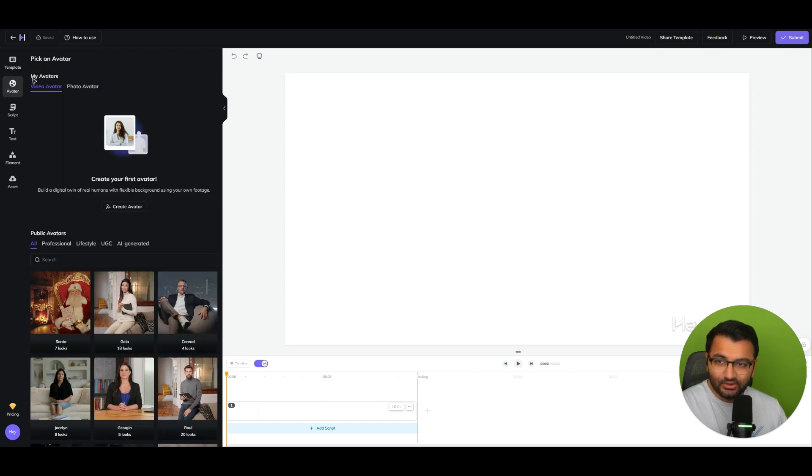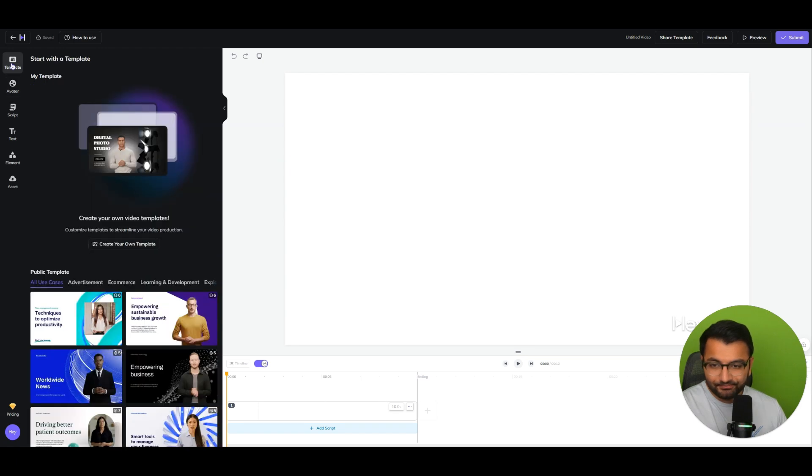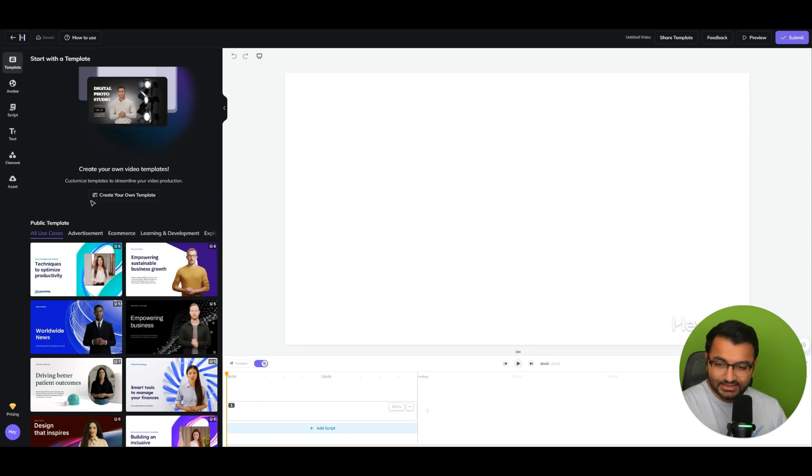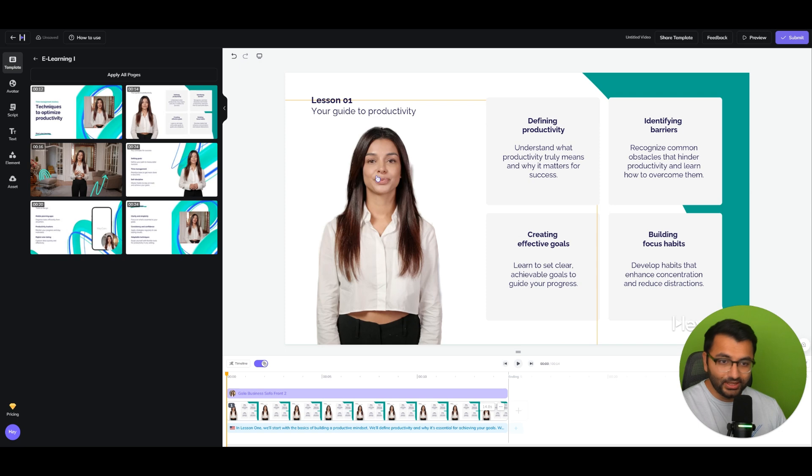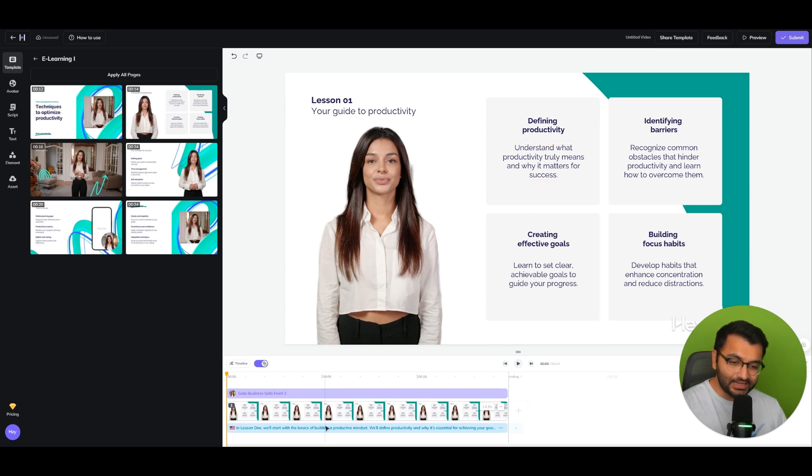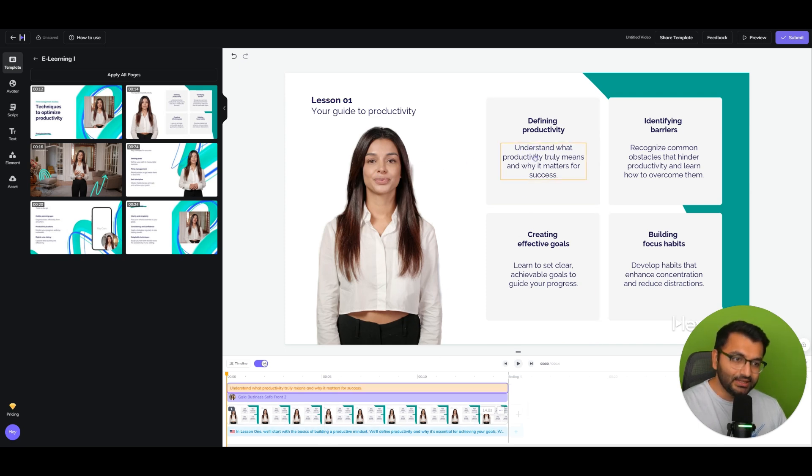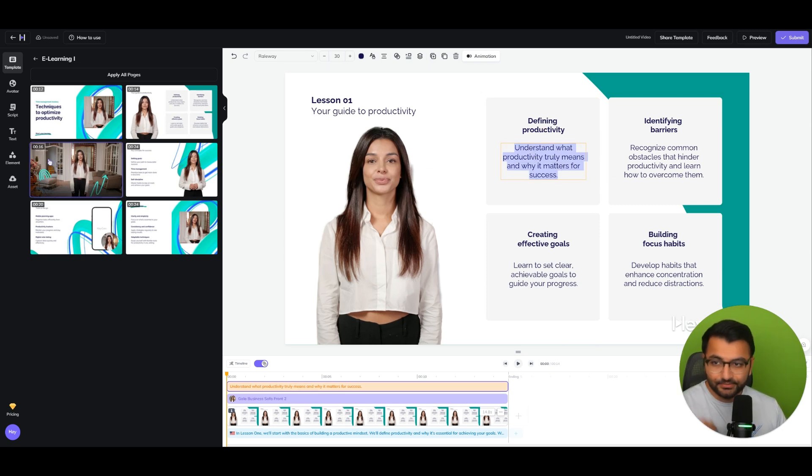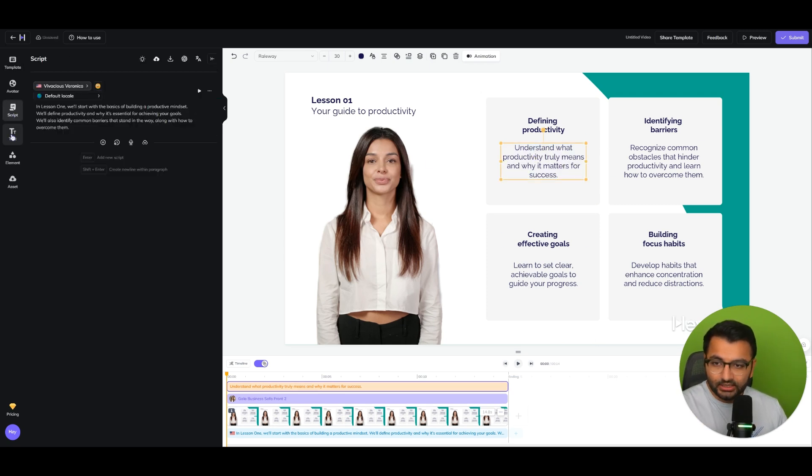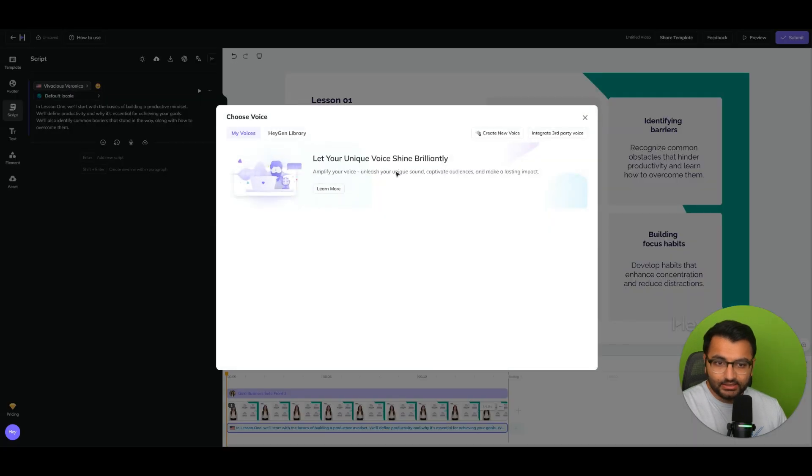Now, if I click on template, here we can see that I can create my own presentations with my avatar speaking. So for example, I can give them an entire script here and then change or alter this presentation as needed.